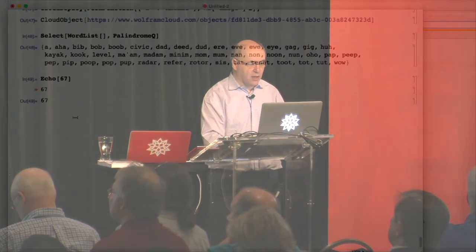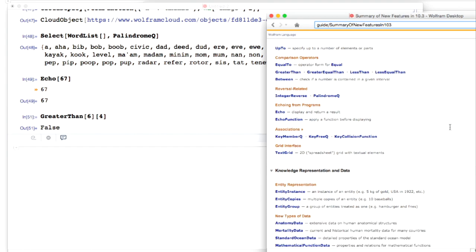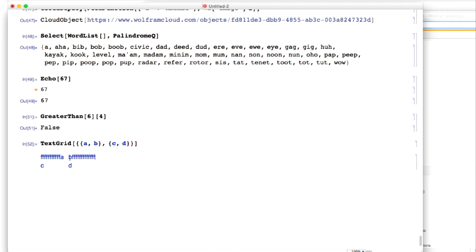There's a general move towards functions that can be given operator forms. For example, GreaterThan — very useful in the entity framework and elsewhere. Here's another useful one: TextGrid. This is kind of like using a spreadsheet within a Wolfram notebook — you can type things in just like you would in a standard spreadsheet. It's really a specialization of our grid functionality, but it's convenient. In fact, the number one reason people in our company still use spreadsheets is to type in tables — now they don't have to do that because of TextGrid.